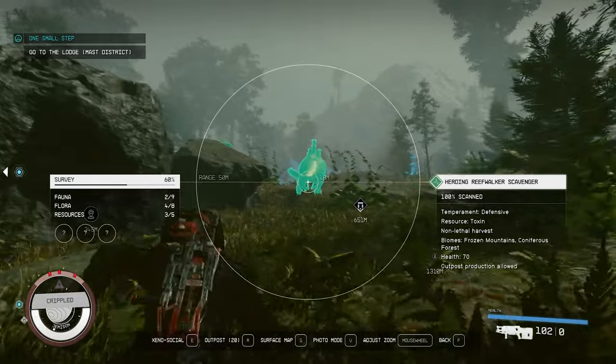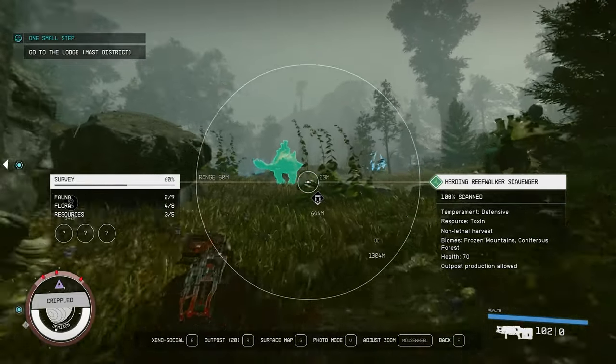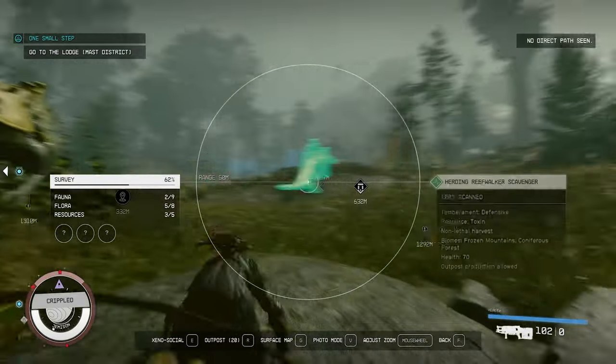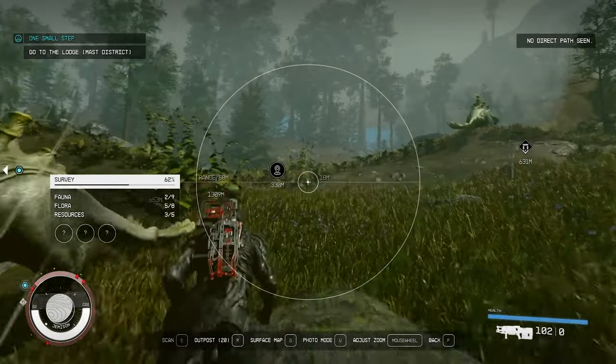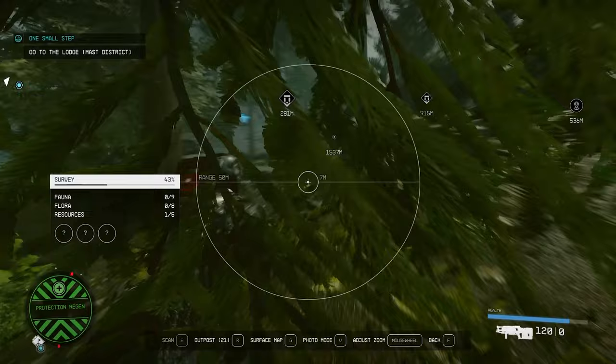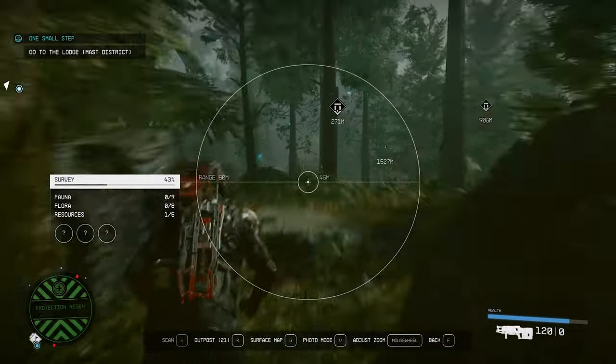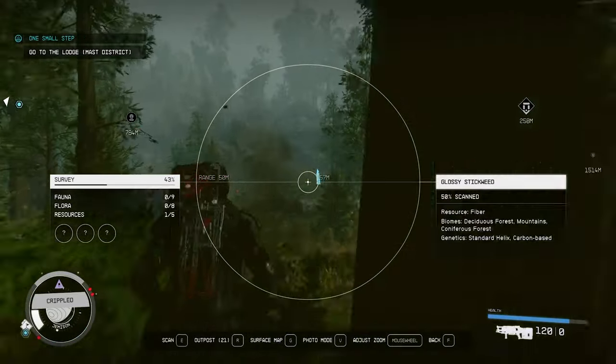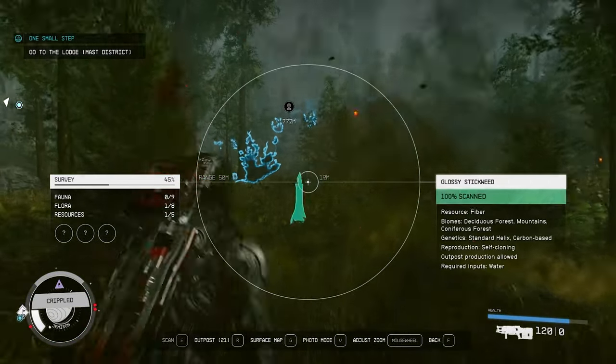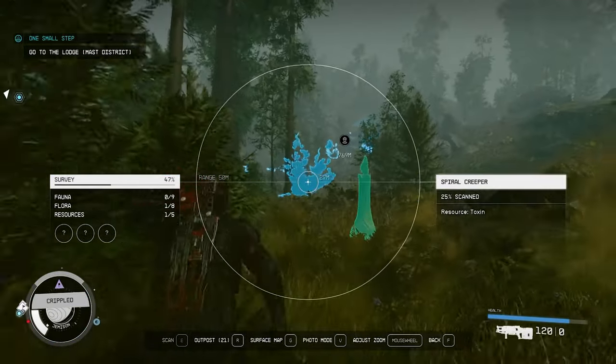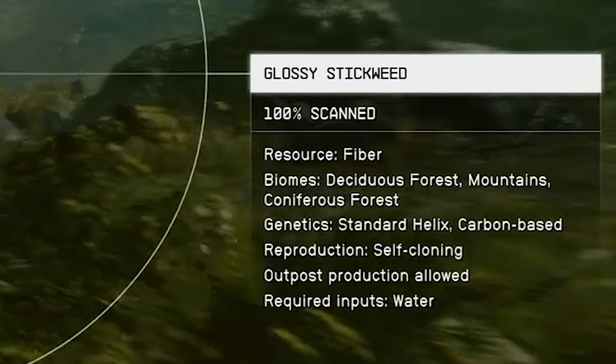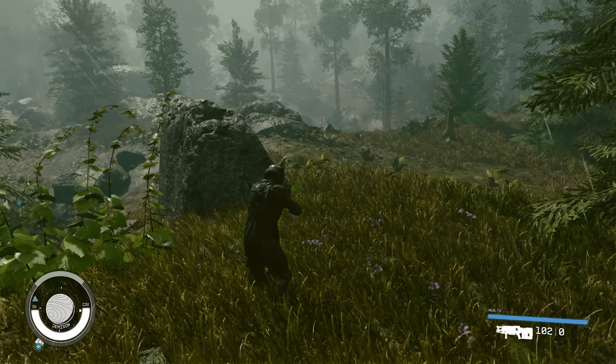We need to run around and scan the fiber plant and the creature until we reach 100% scan. Just open your scanner and then press the interact button on the creature and plant until it reaches 100%. We'll need to scan multiple of this species. It won't take long though.